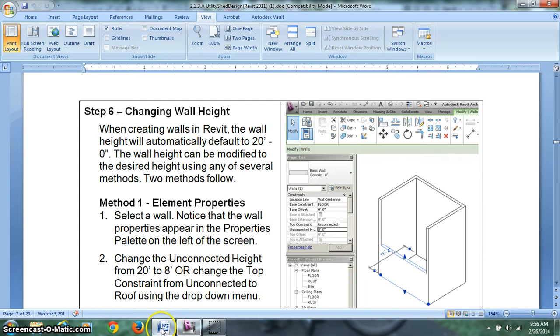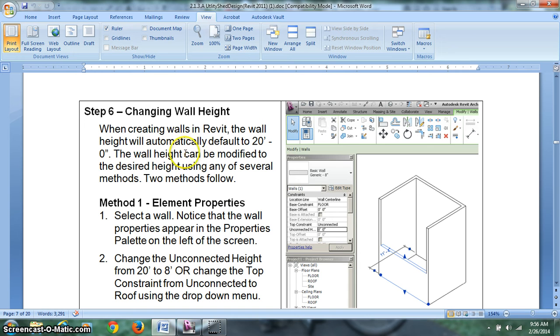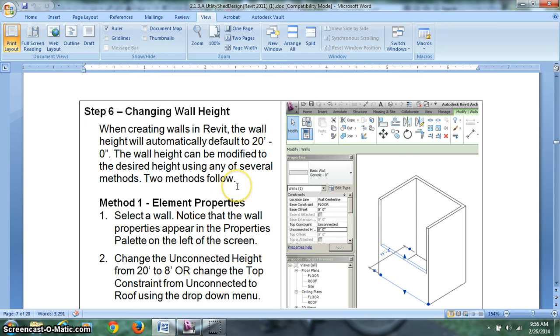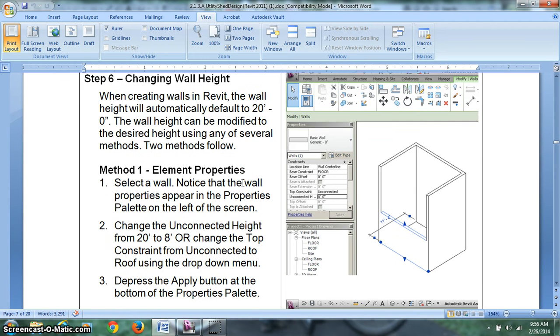Let's pick up where we left off here on step 6, changing wall height. This is pretty important and it begins to show you some of the power in Revit. When creating walls in Revit, the wall height will automatically default to 20 feet. The wall height can be modified to the desired height using any one of several methods below.